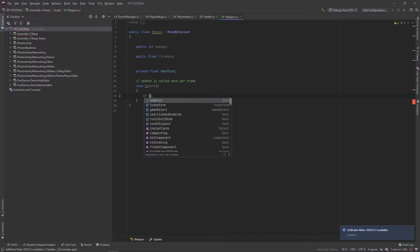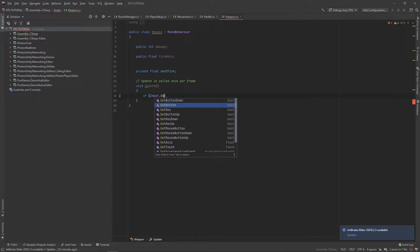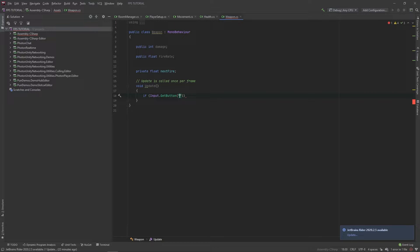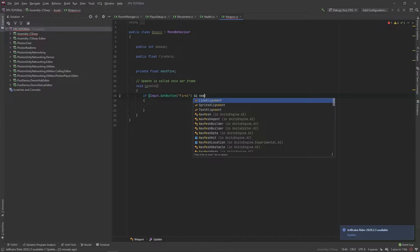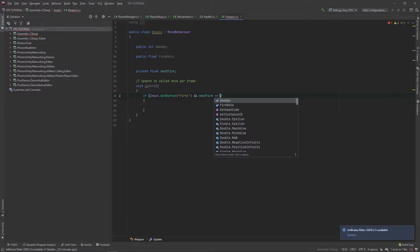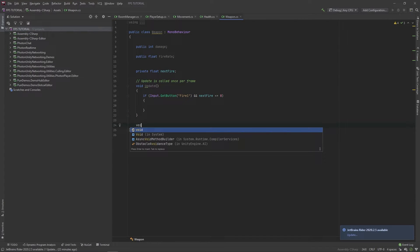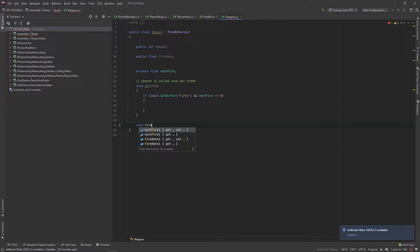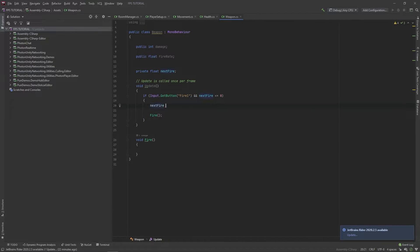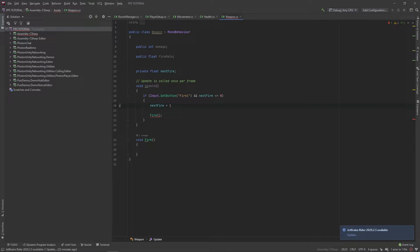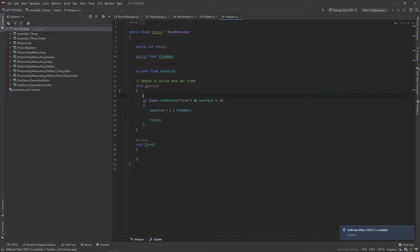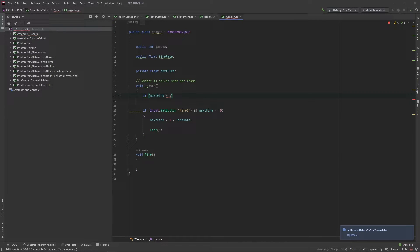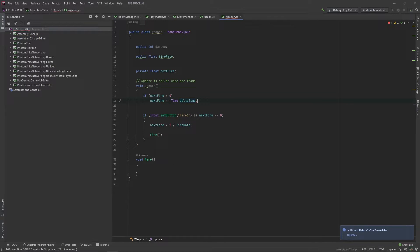In the update method, let's check if input get button Fire1, and next fire is smaller or equal to zero. Let's create a new function. Then here, let's fire. And we'll also set next fire to be equal to one divided by fire rate. And up here, let's check if next fire is greater than zero, next fire minus equals time dot delta time. So this next fire will decrease by one every second.